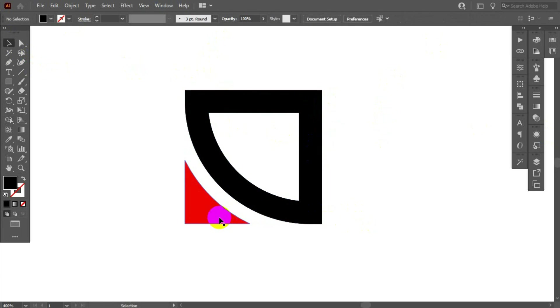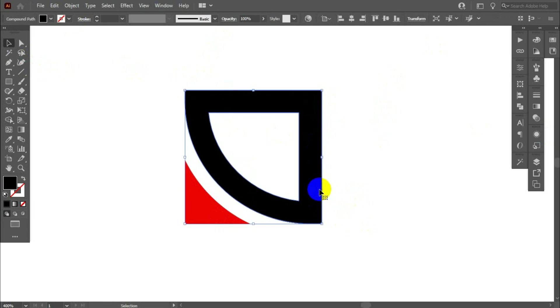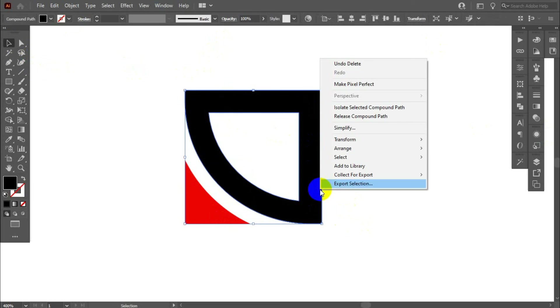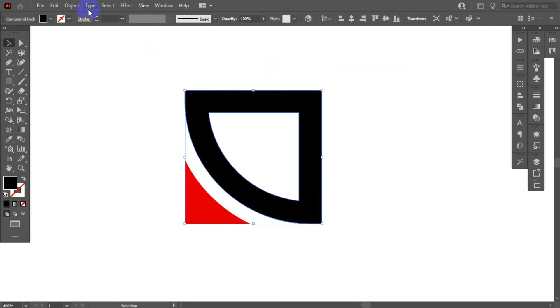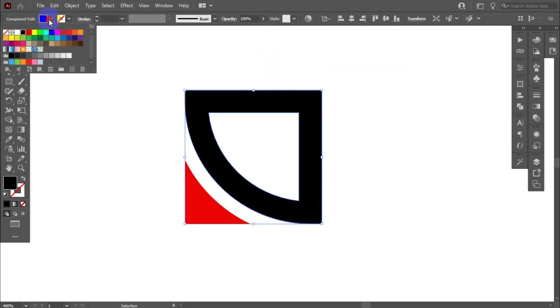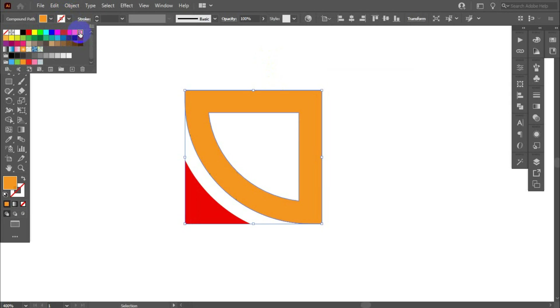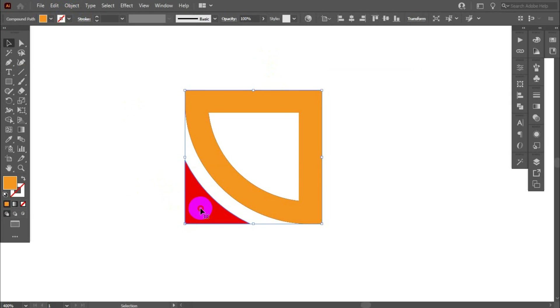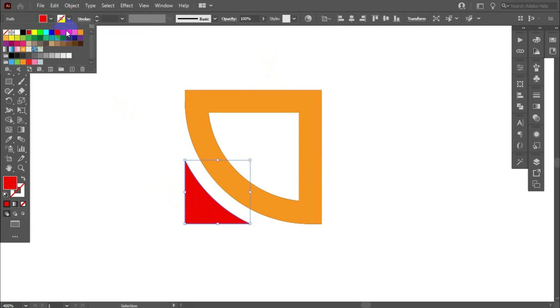Now we change this color. Change this color, I think this is looking good, also change this color.